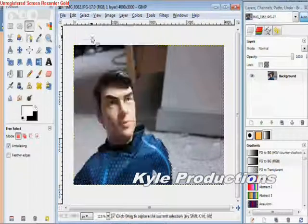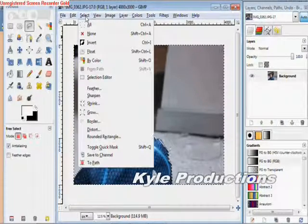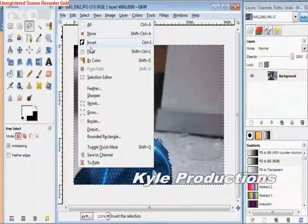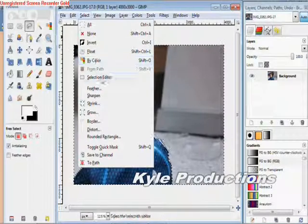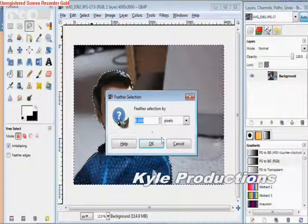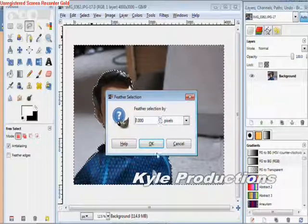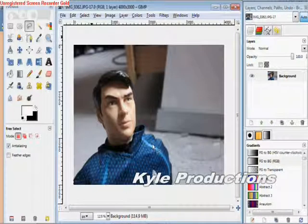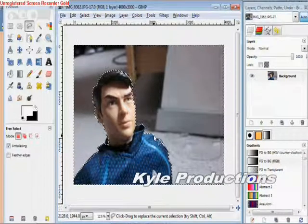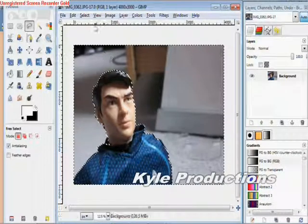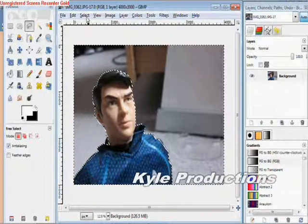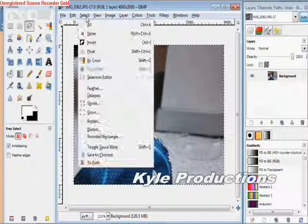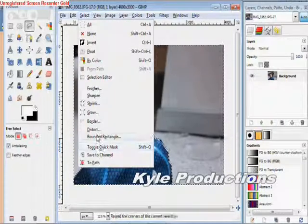And then you're going to click Select Invert, and then Select Feather. You're going to feather it by whatever it comes set to, but I recommend doing it in pixels. Mine is probably about 300 pixels, so I'm just going to feather it by a little bit more.